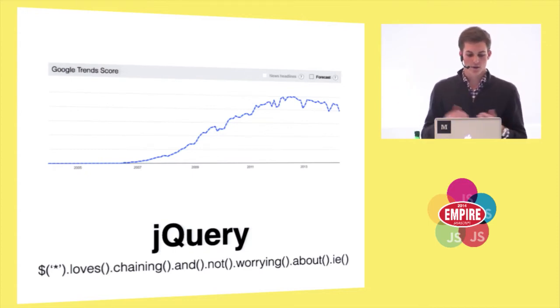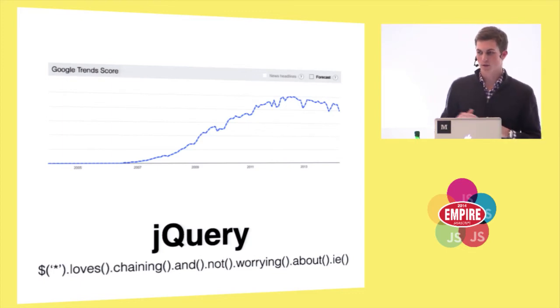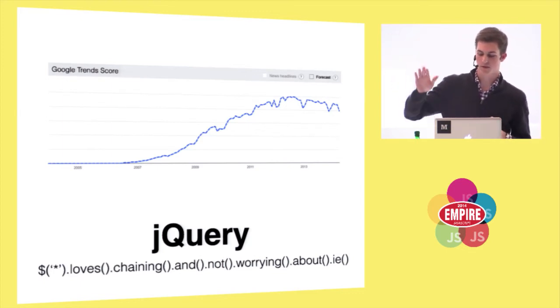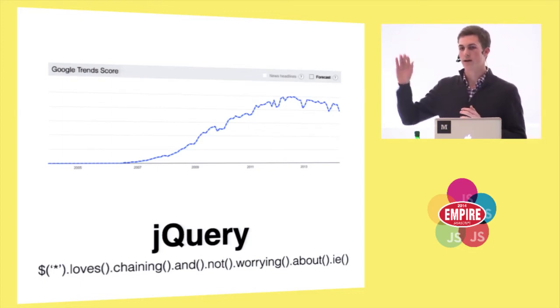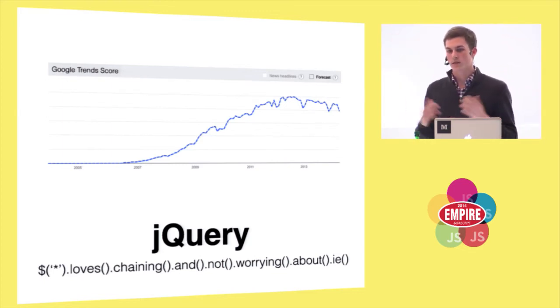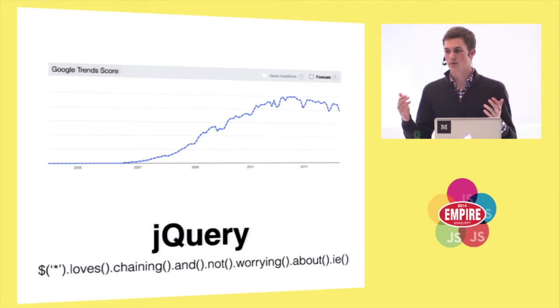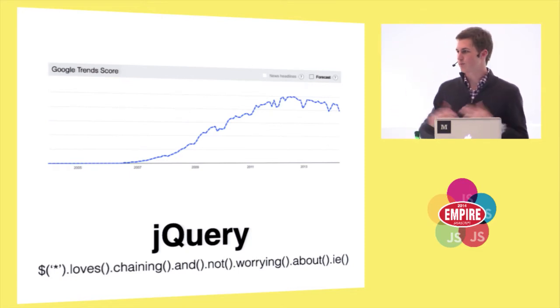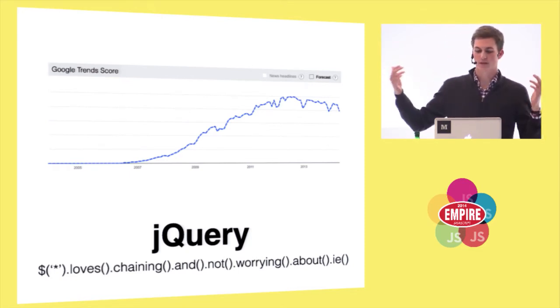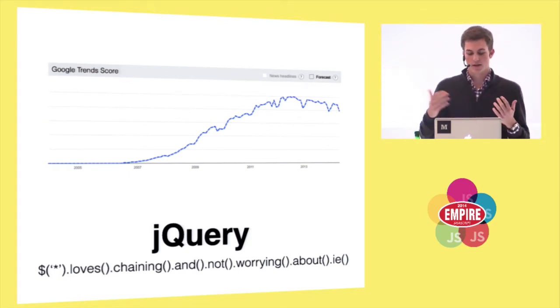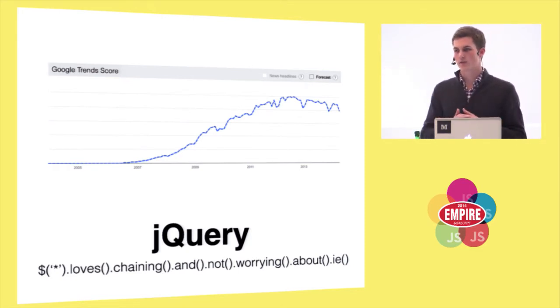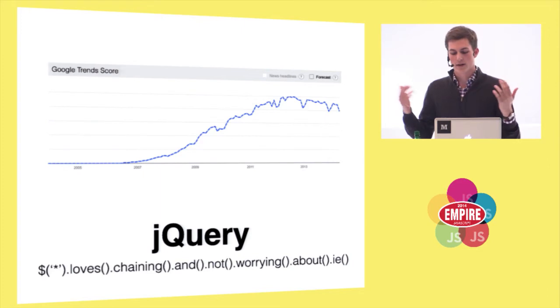And if you look at their Google Trends score, it just had this massive explosion, and now that there's this community around open source, and there's conferences and things like this, these syntaxes blow up.